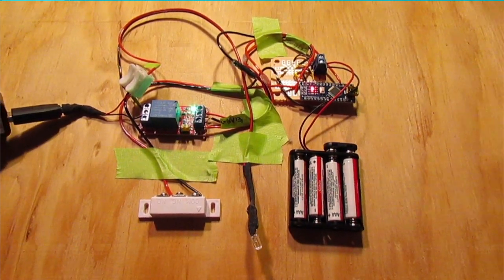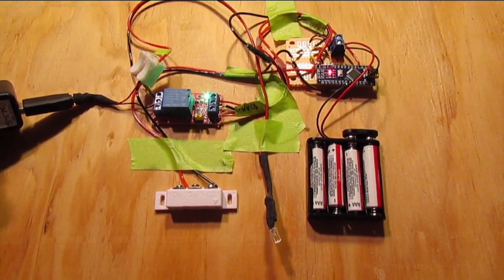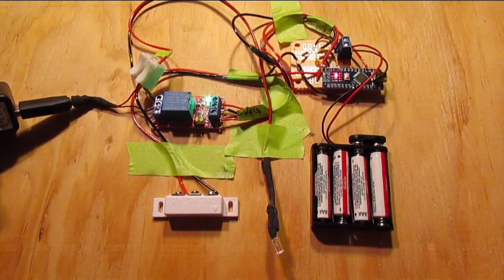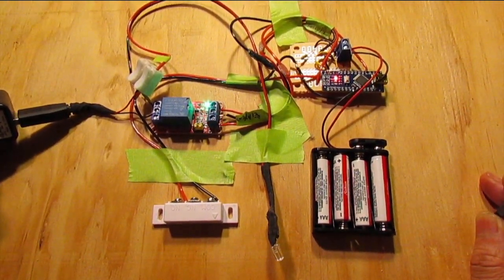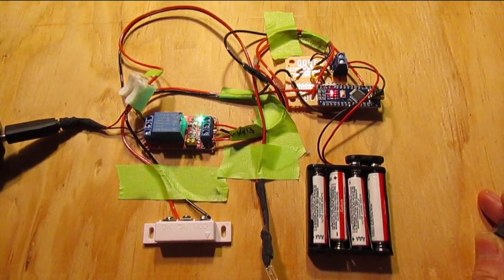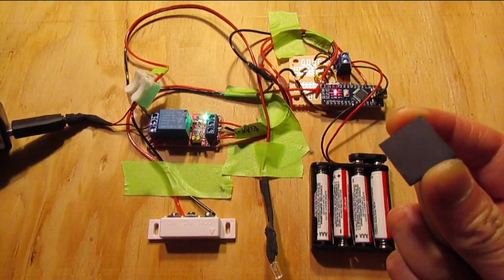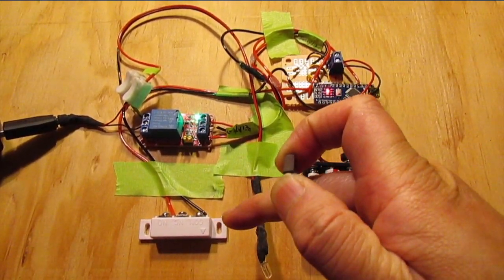All right folks, so here it is in action. Forgive the wiry mess here, but it is a work in progress. So as explained, I have a magnet here and here's the reed switch right here.